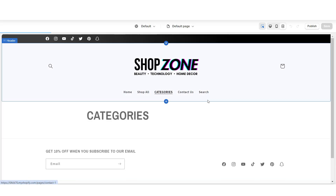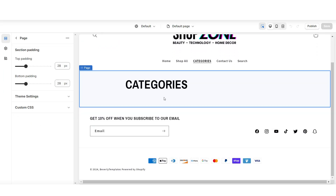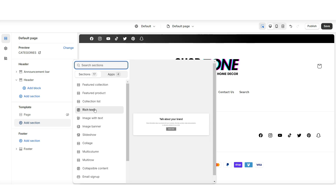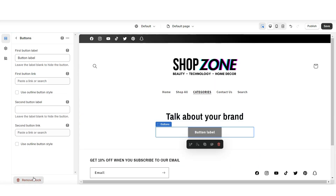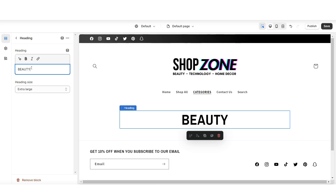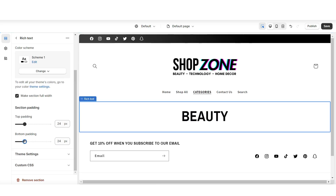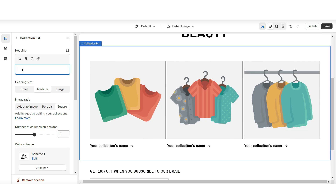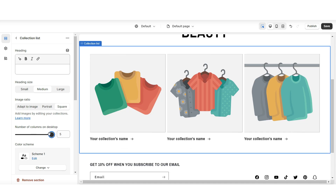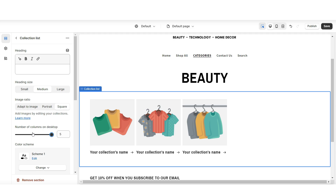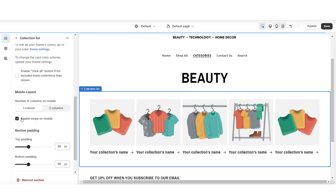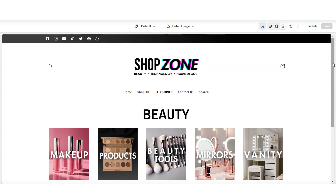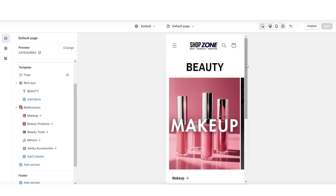Here on Shopify, open that page — this is where we can begin laying out the page. I'm going to hide the default section, then import a rich text section and title it the name of a collection. Right below that, I'll import a collection list. I'm going to remove the heading, increase the number of columns to five, and enable swipe on mobile. Then click select collection and select each collection you would like to display under your category. This gives you a nice, simple layout for categories and subcategories within your store.